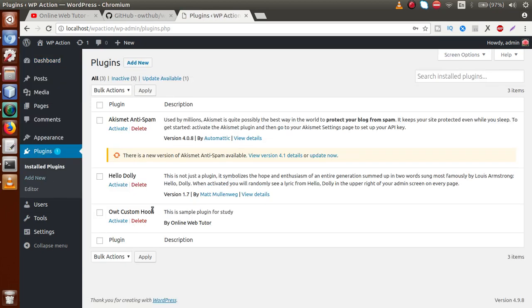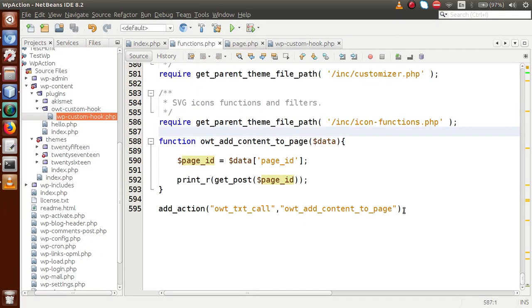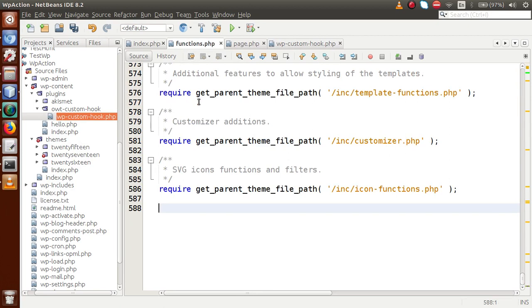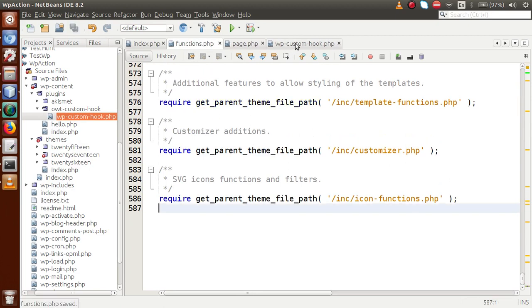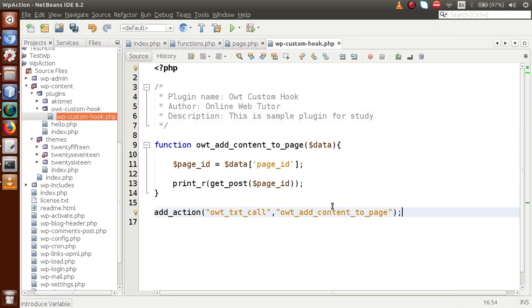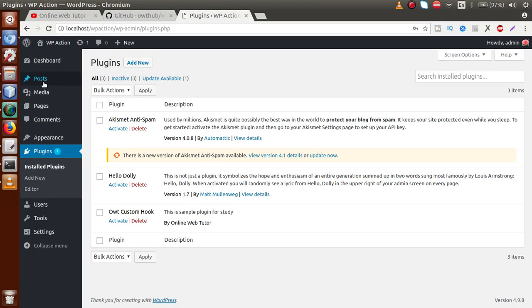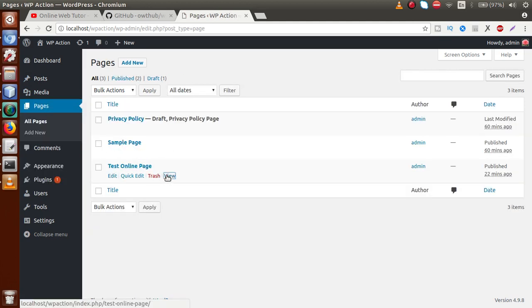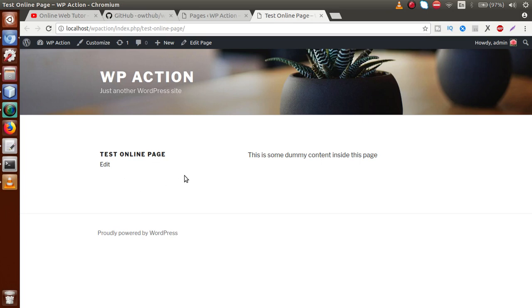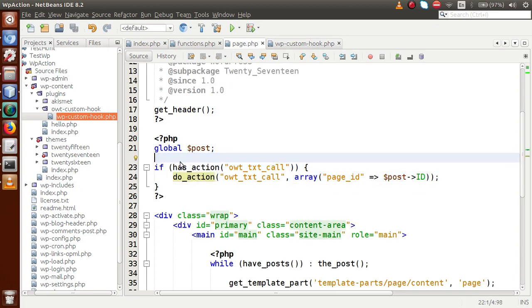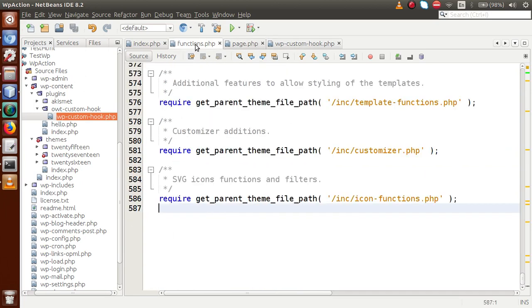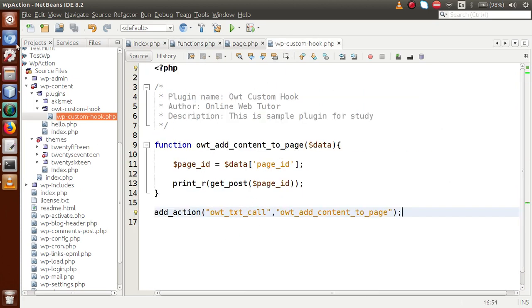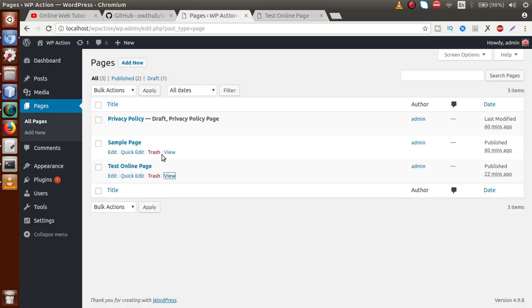What we want to do is cut all the function details from functions.php and move all that functionality to our plugin page. After pasting the code, save this file, go to the browser, click on the Pages section, and open the 'Test Online' page. We called our custom action hook inside this page, but it is not outputting the result because we moved all the code from functions.php to our custom plugin, which is not yet activated.